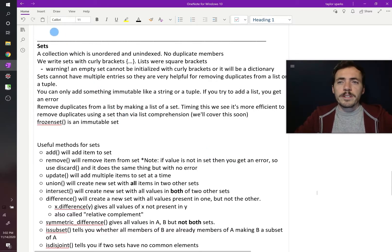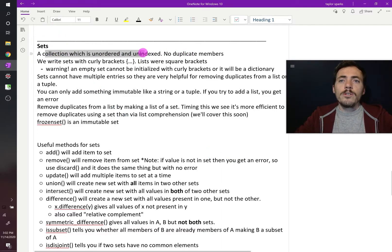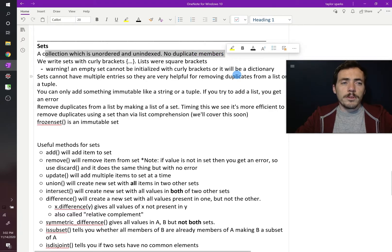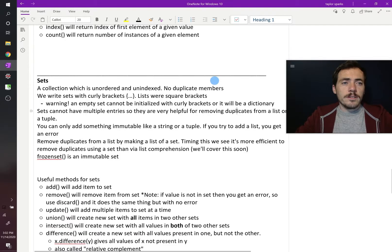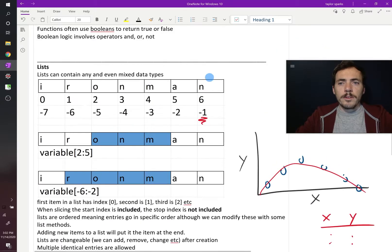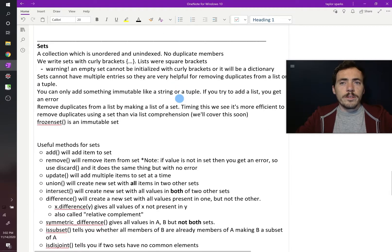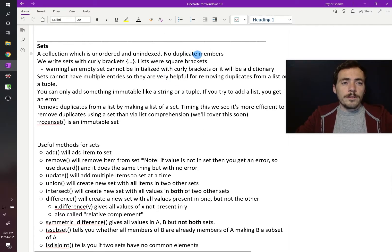What do we know about a set? A set is a collection which is both unordered and unindexed, and it has no duplicate members. A list is definitely indexed — we talked about that. We don't have indices with sets, and you cannot have duplicate members. That's the other big difference.